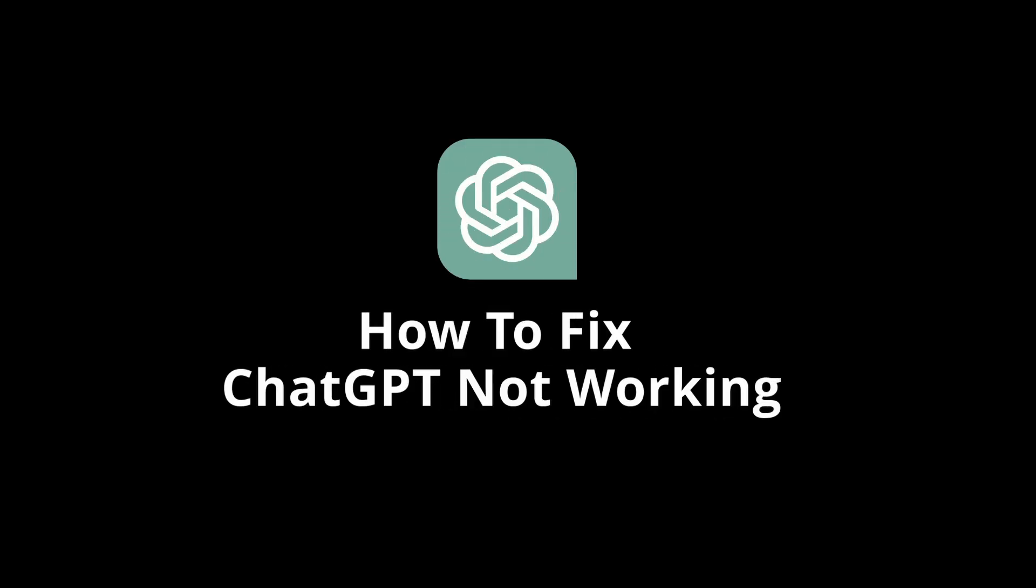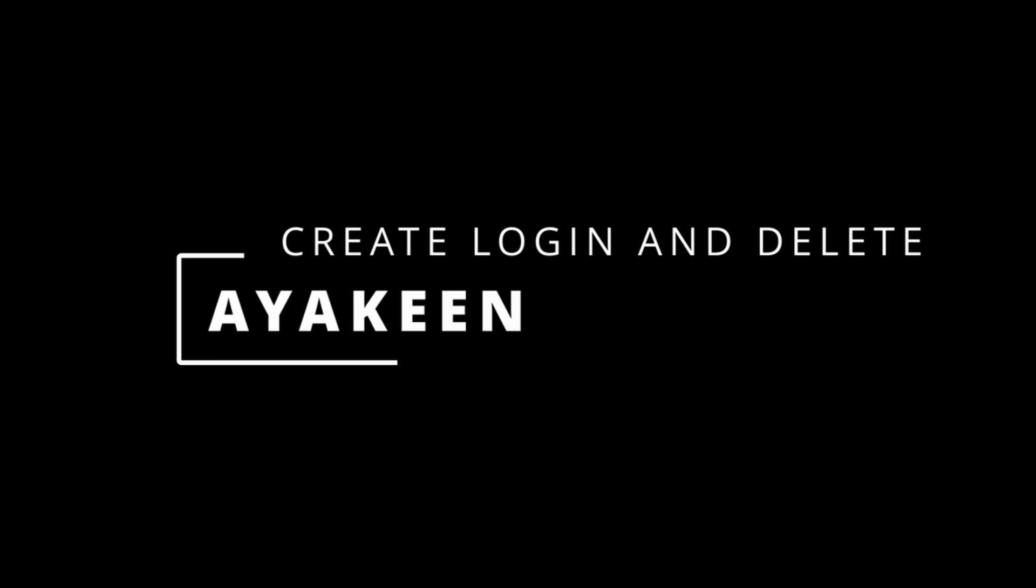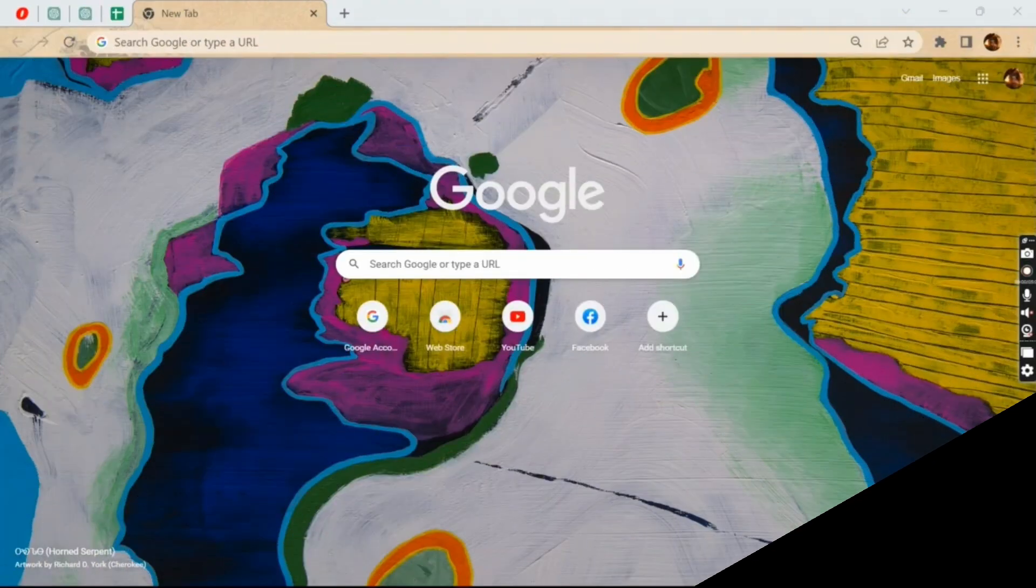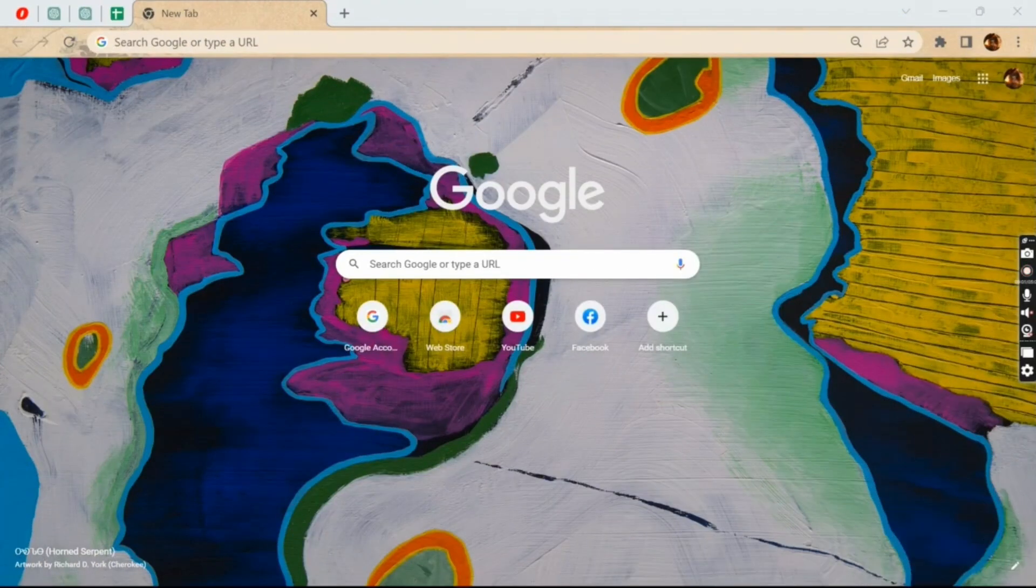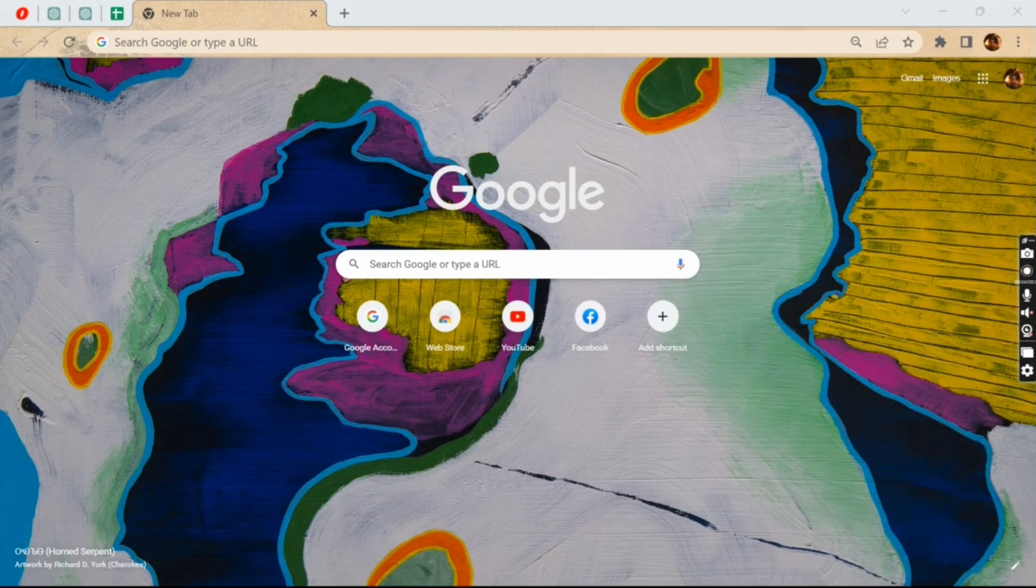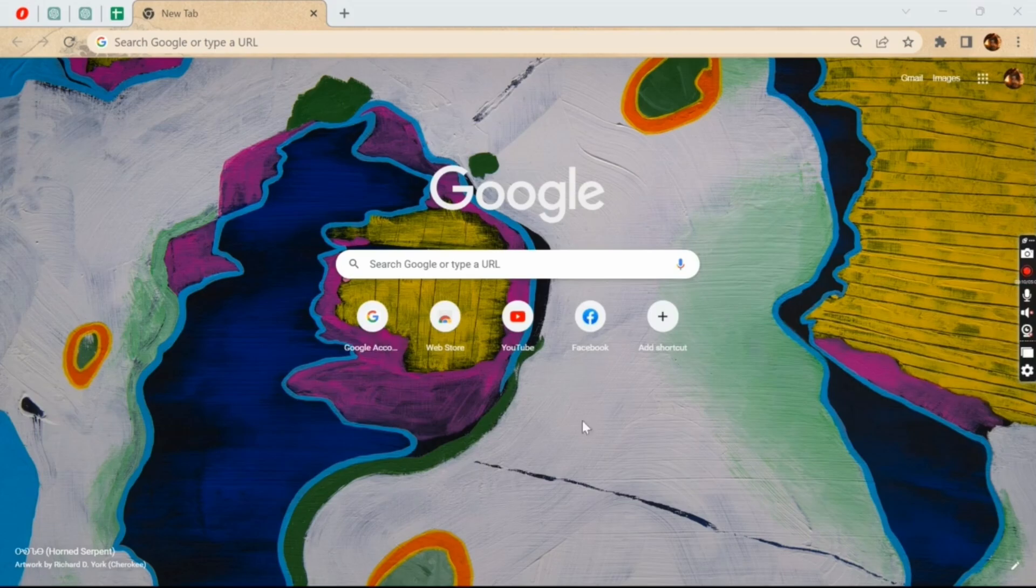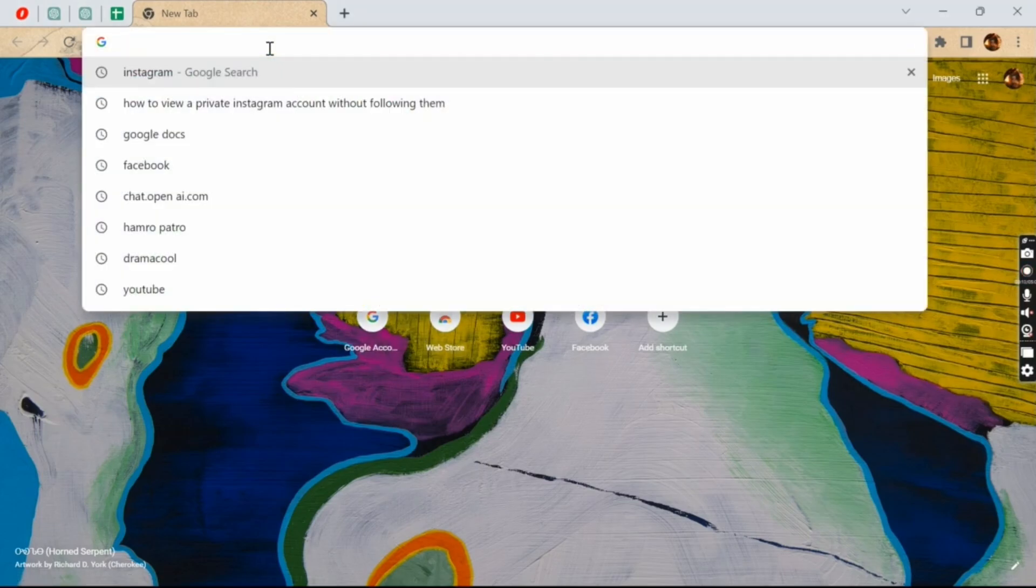Welcome to our tutorial on how to fix ChatGPT not working issue. I'm Ayakin from Create Login and Delete, and let's get started. Well, this generally happens when there's a heavy load of traffic, so it's best to wait till the traffic is cleared. But here are some troubleshooting steps that you can try. So the first and basic